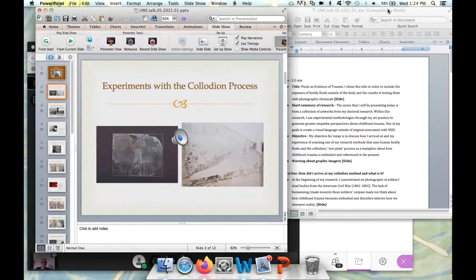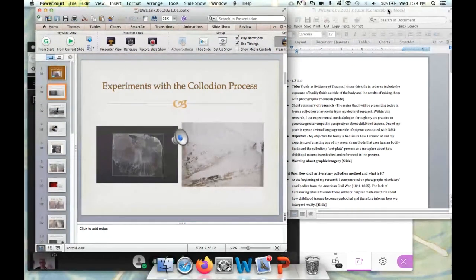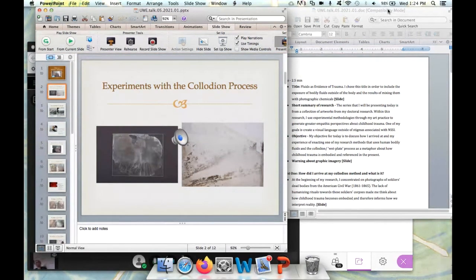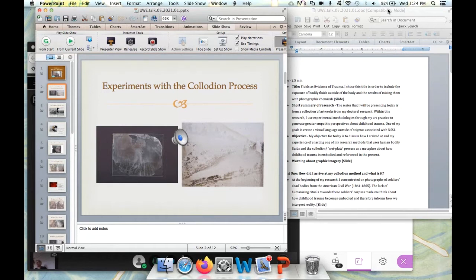A short summary of my research: the series I'll be presenting today is from a collection of artworks from my doctoral research. Within this research, I use experimental methodologies through my art practice as a way to generate greater empathic perspectives and understanding about childhood trauma. One of my goals is to create a visual language that can discuss the complexities of trauma — these intense embodiments of trauma that last throughout somebody's life — without using commonly used cultural stigmas associated with that.